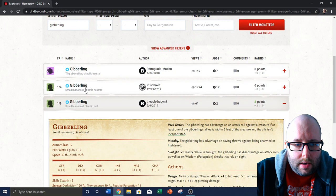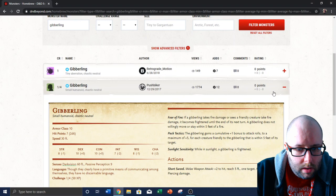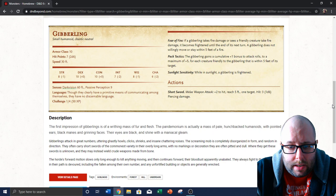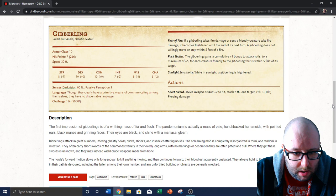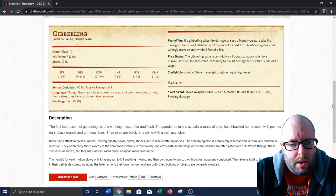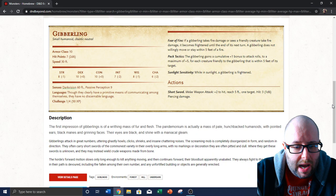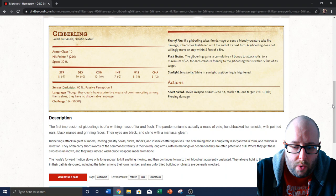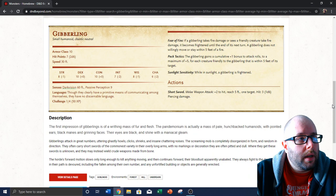That one. Let's look at the second one that's been up there since 2017. Armor class 10, hit points 7. Fear of fire, pack tactics, sunlight sensitivity. So it's very similar. Impression of gibberlings is of a writhing mass of fur and flesh. The pandemonium is actually a mass of pale hunchbacked humanoids with pointed ears, black manes, and grinning faces. Their eyes are black and shine with a maniacal gleam. So this write-up is a lot better. The horde's forward motion slows only long enough to kill anything moving, and then continues forward, their bloodlust apparently unabated.